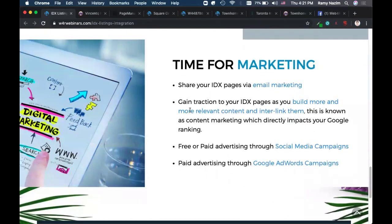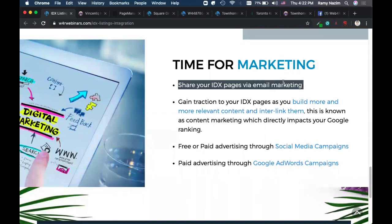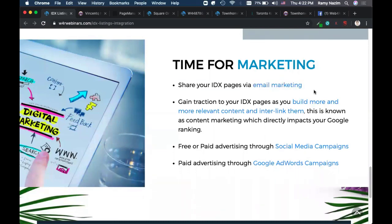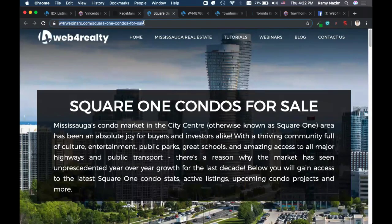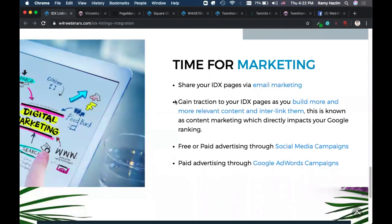Now it's time for marketing. Just having a page is not going to give you any benefit — you have to market it. This is true of anything: if I open a coffee shop, I have to market it. One way is email marketing: if you know some of your contacts would benefit from these listings, share the link through email. Every page has a URL — just copy that link and share it.